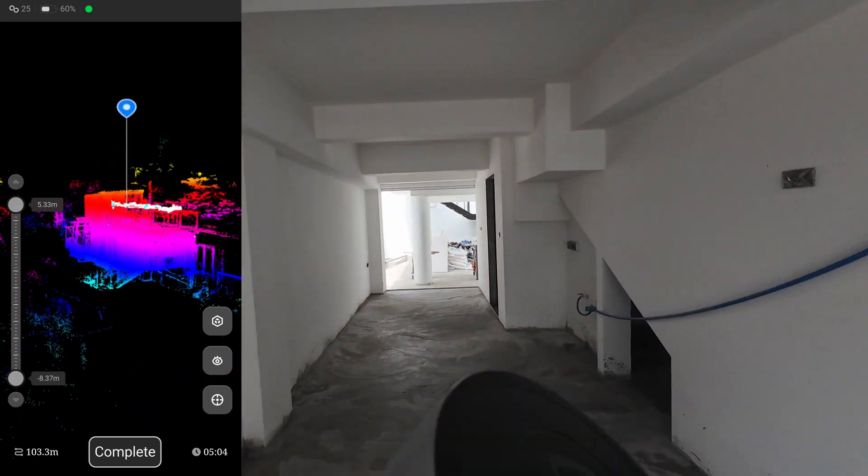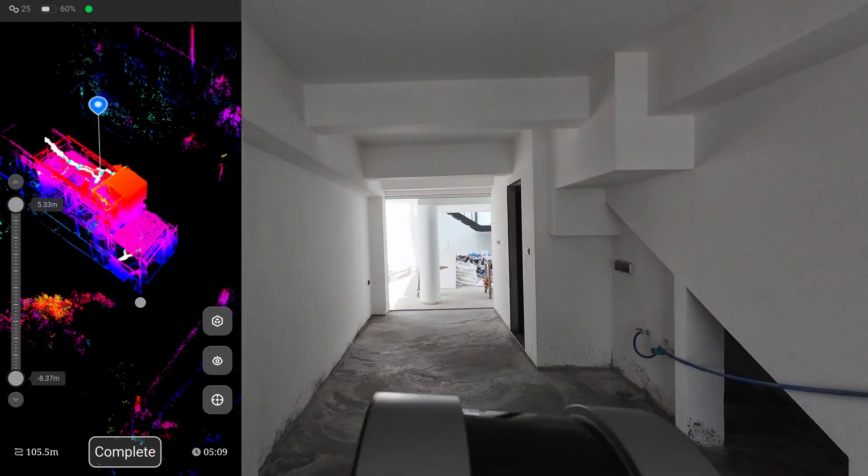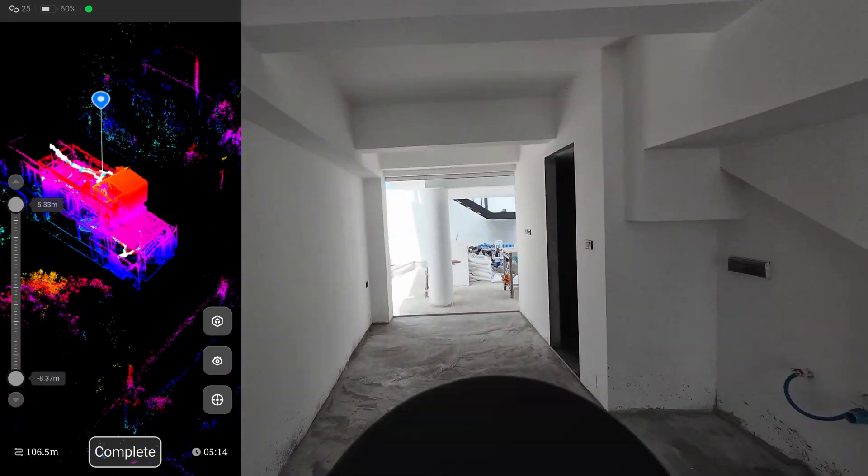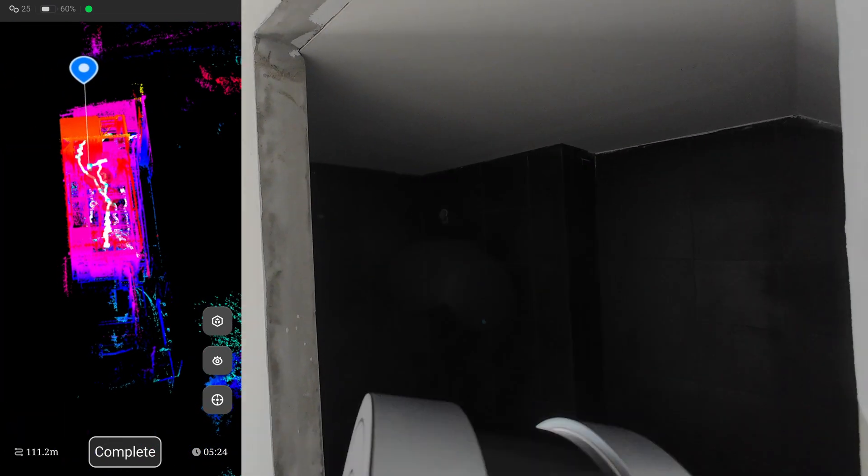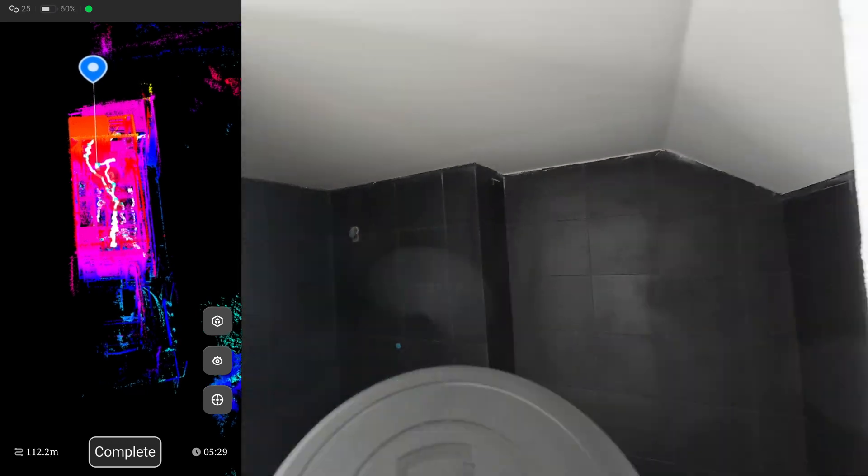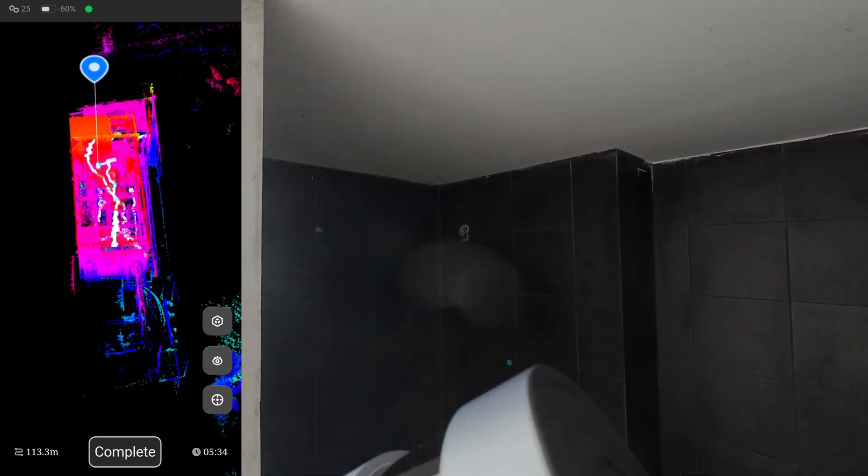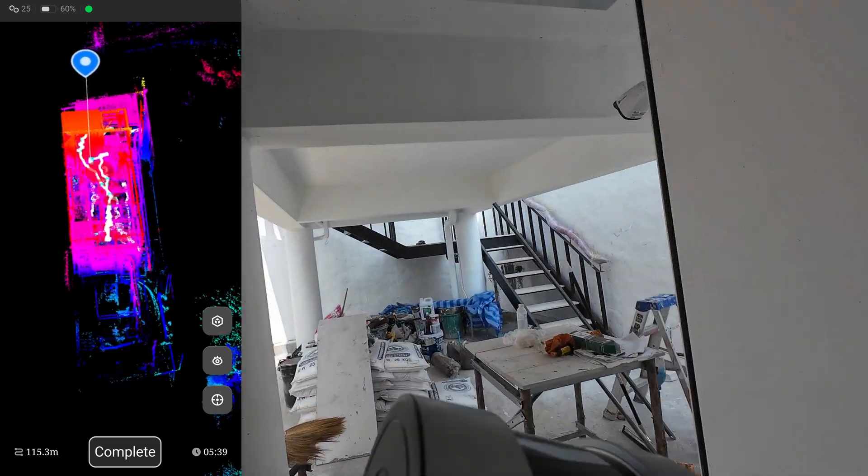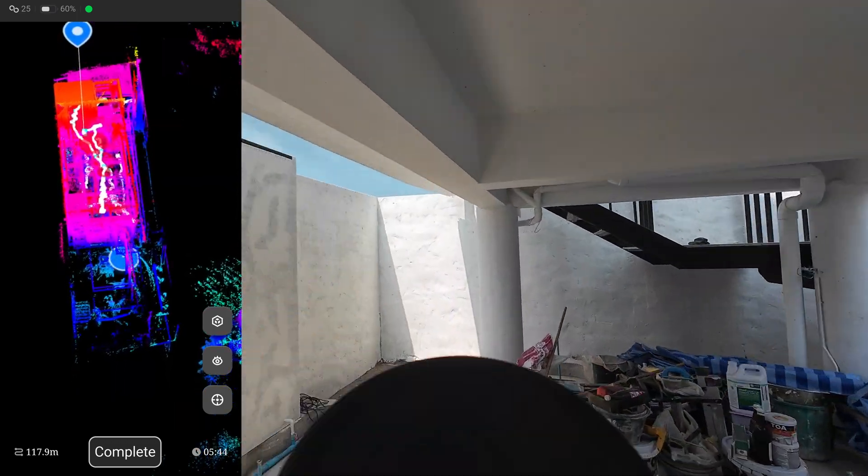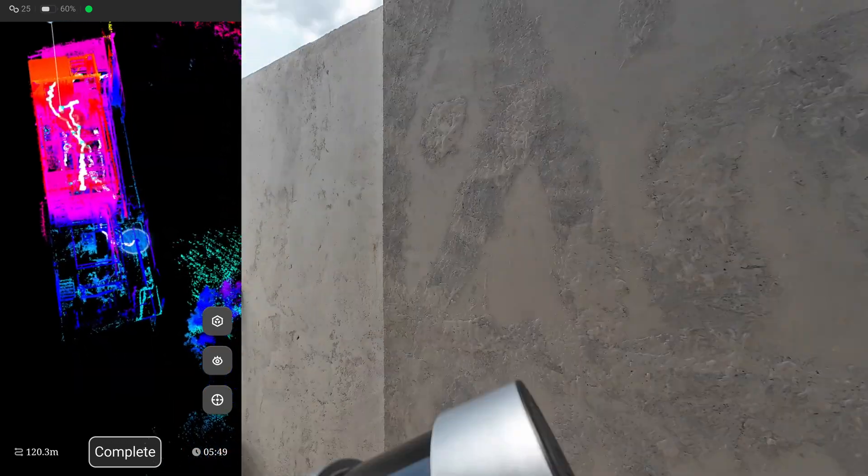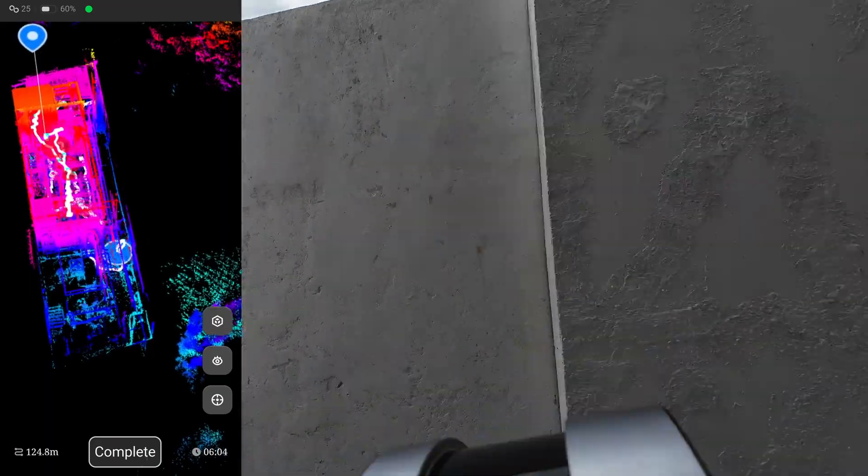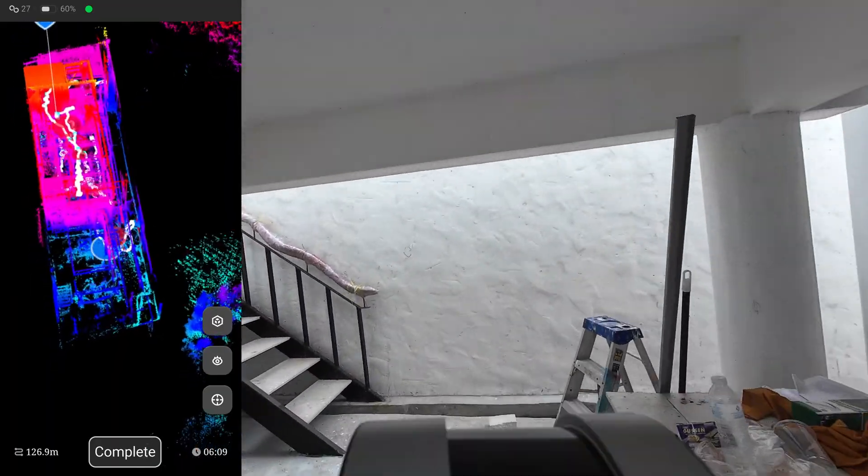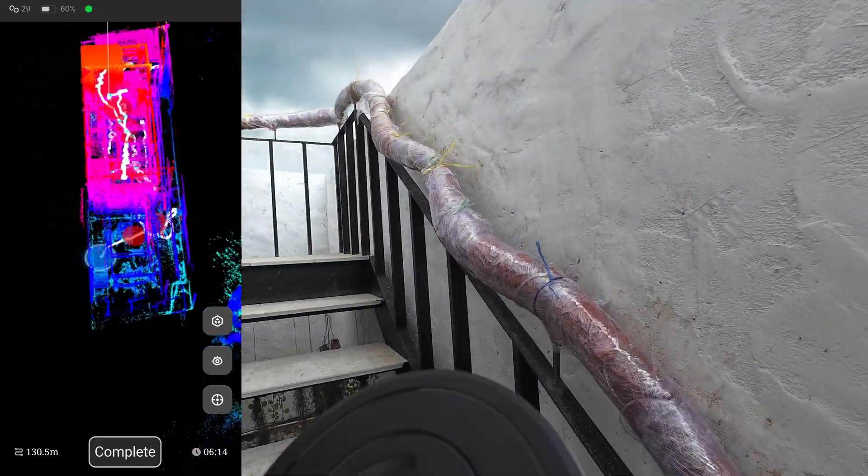If the scanning area is very large and I feel tired, I can stop the scan. Then I can come back and start where I left off - the scanner will automatically merge the scans together.